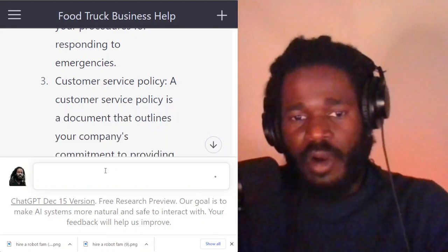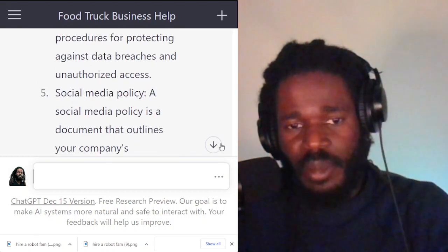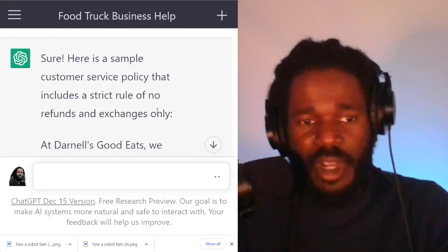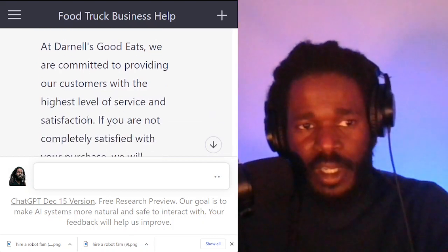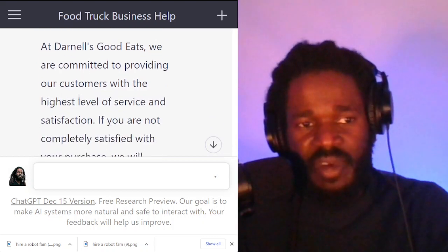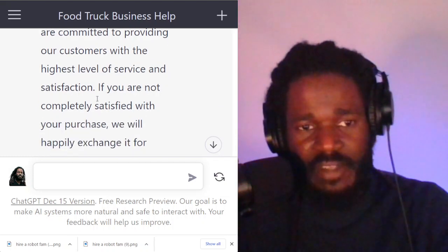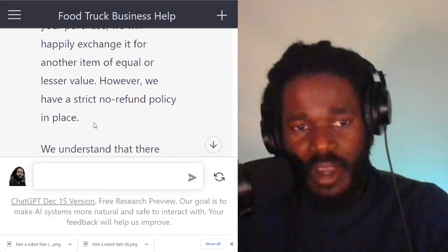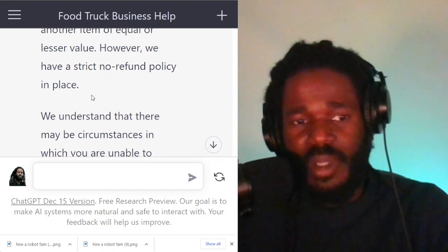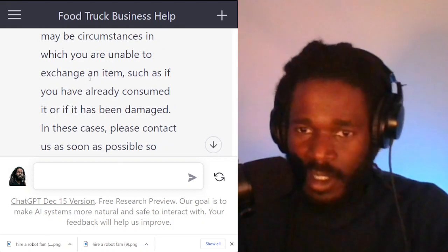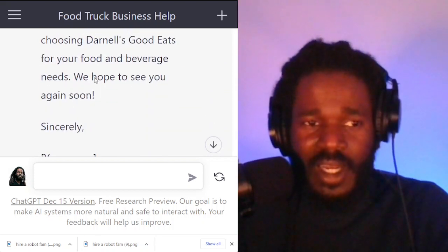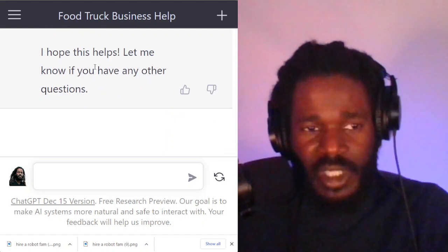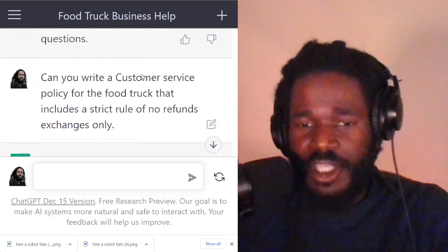ChatGPT says: sure, here's a sample customer service policy that includes a strict rule of no refunds and exchanges only. At Darnell's Good Eats, we are committed to providing our customers with the highest level of service and satisfaction. If you are not completely satisfied with your purchase, we will happily exchange it for another item of equal or lesser value. However, we have a strict no refund policy in place. You can get a quick idea of how quality the information is that you'll be able to use for your business instantly.